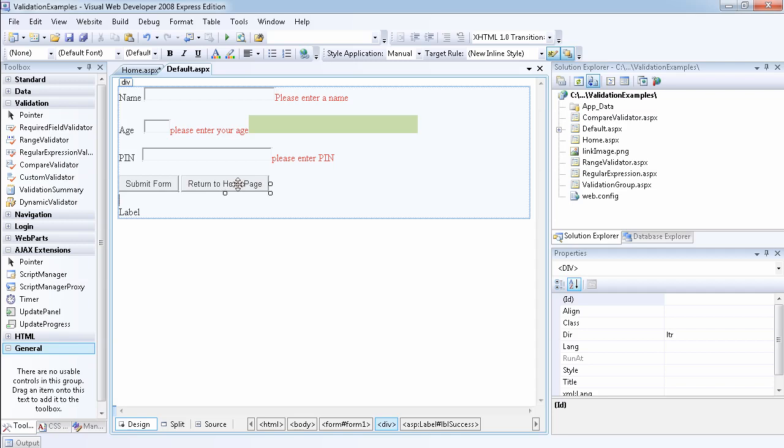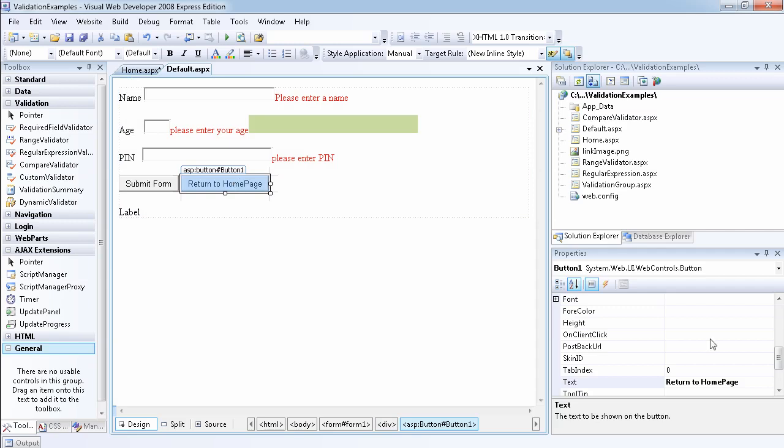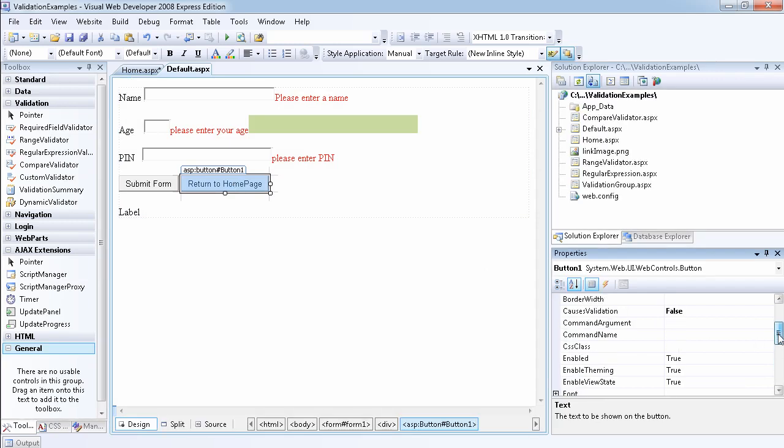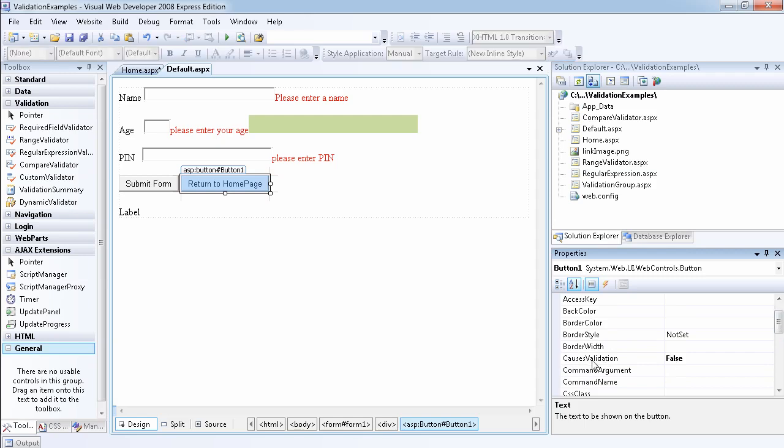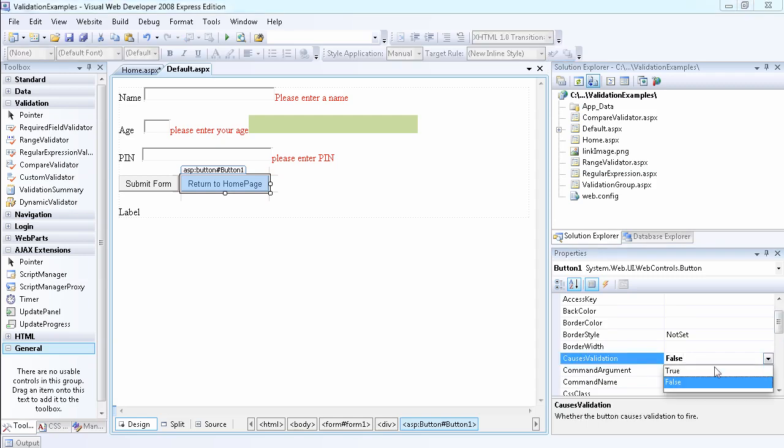So because the normal behavior of a button, for example, this one now, this particular button, it has the CausesValidation property. The default value is true for every button control.